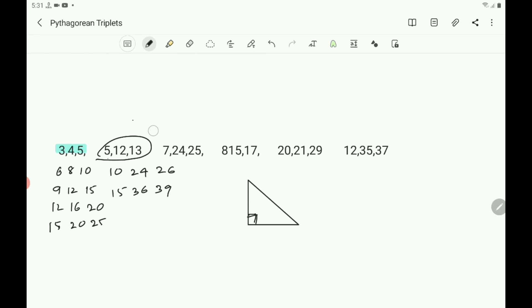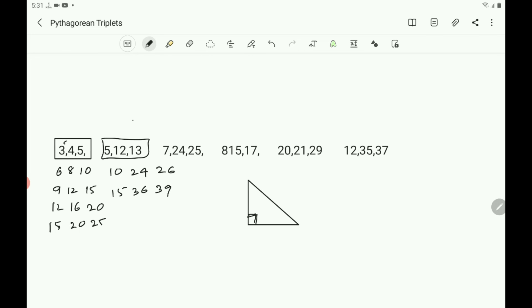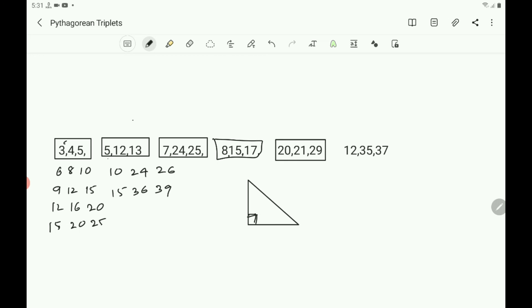First, know the basic sets. The first basic set is 3, 4, 5. Next is 5, 12, 13. Then 7, 24, 25. Then 8, 15, 17. Then 20, 21, 29. And 12, 35, 37.